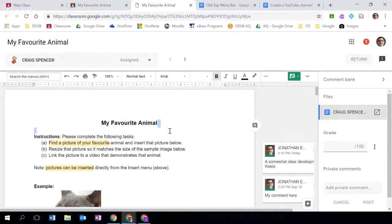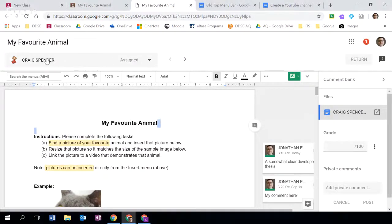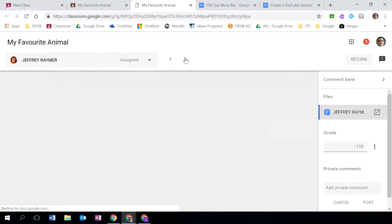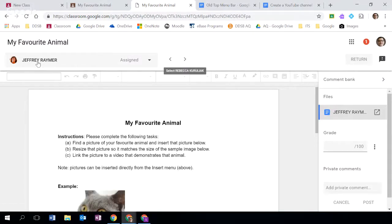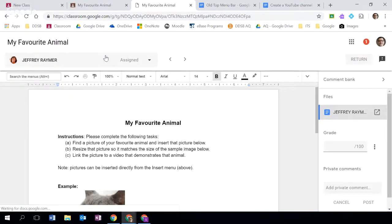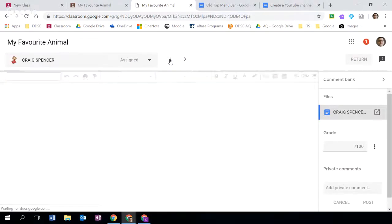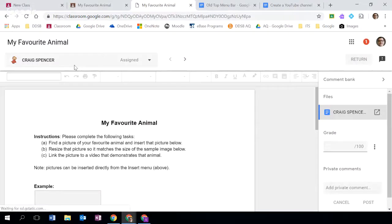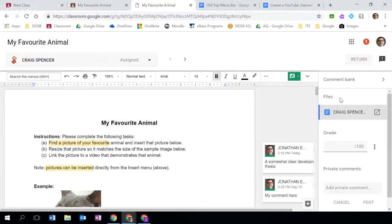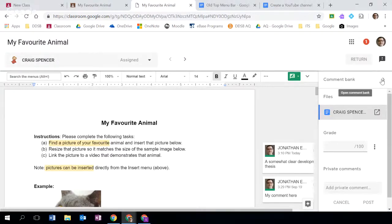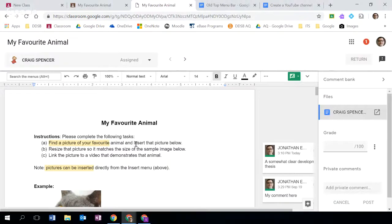I can do what I would normally do in an assignment here. I can provide comments, I can provide suggestions. So I can both edit and I can suggest to provide feedback directly in the document. I can also very easily navigate between my students - Craig Spencer, and I can go directly to Jeff Raymer. I can go to Jeff Raymer's document as well and I can provide some comments, some descriptive feedback, and a grade for him. So if I go back to Craig here I can add the grade directly in here, I can add private comments, and I also have this new feature here called a comment bank.